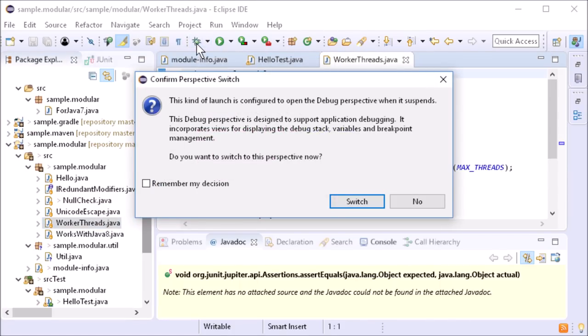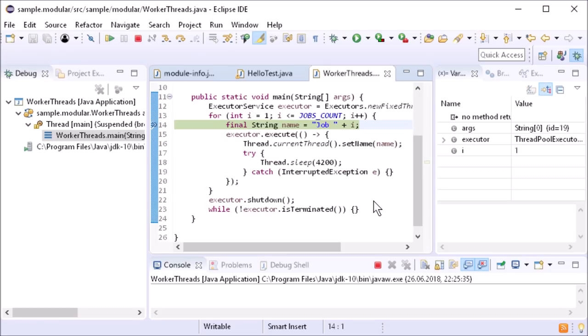The debugging perspective has a new layout. There is more space for code now.